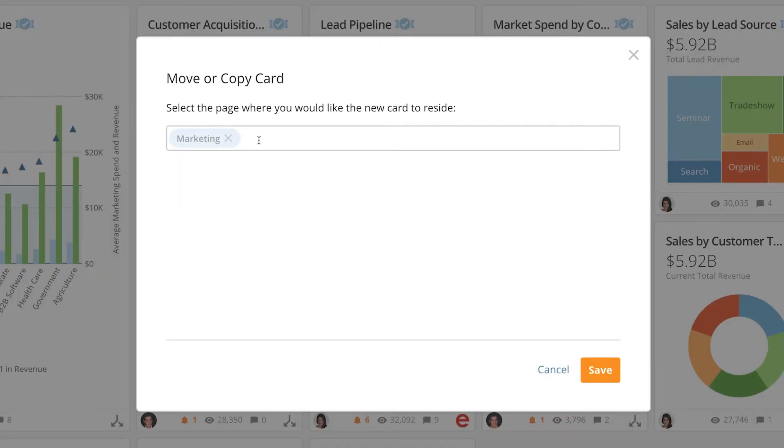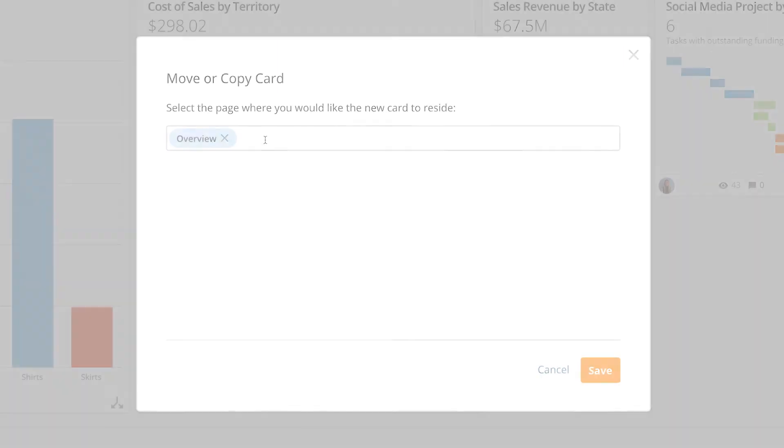So in the first example because the page is locked moving a card from the page is not allowed so the only option is to copy the card. Again in our second example because the page is not locked I can choose either option.